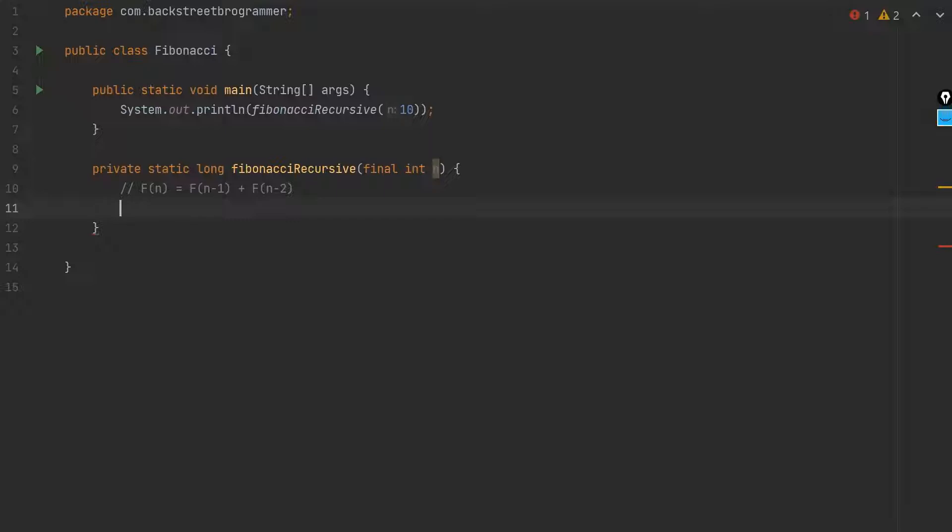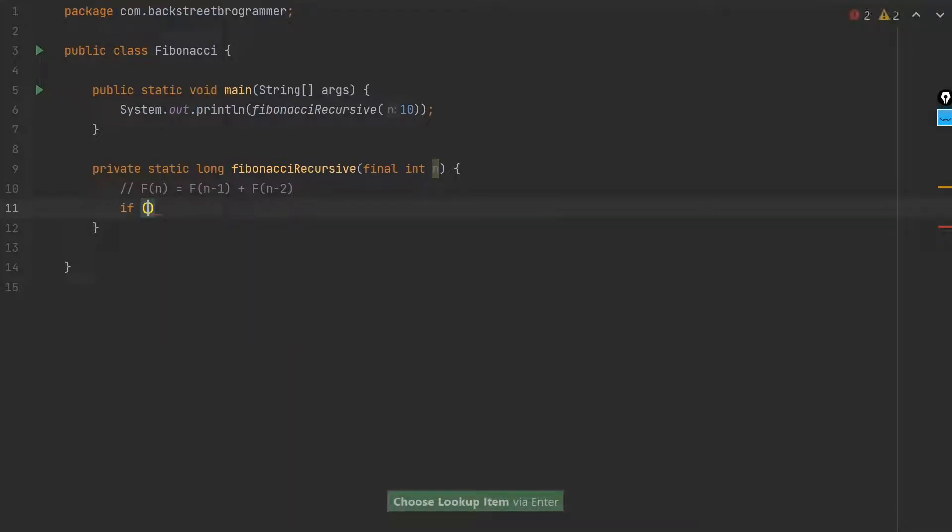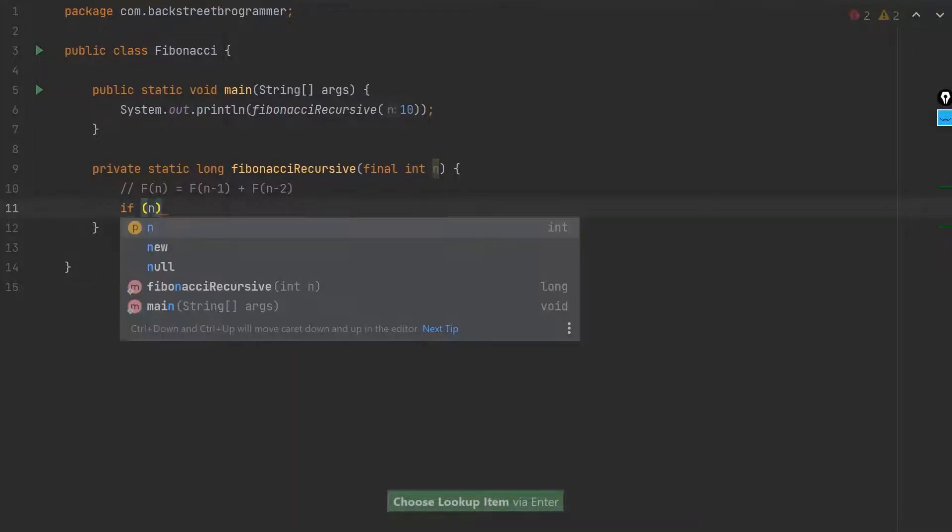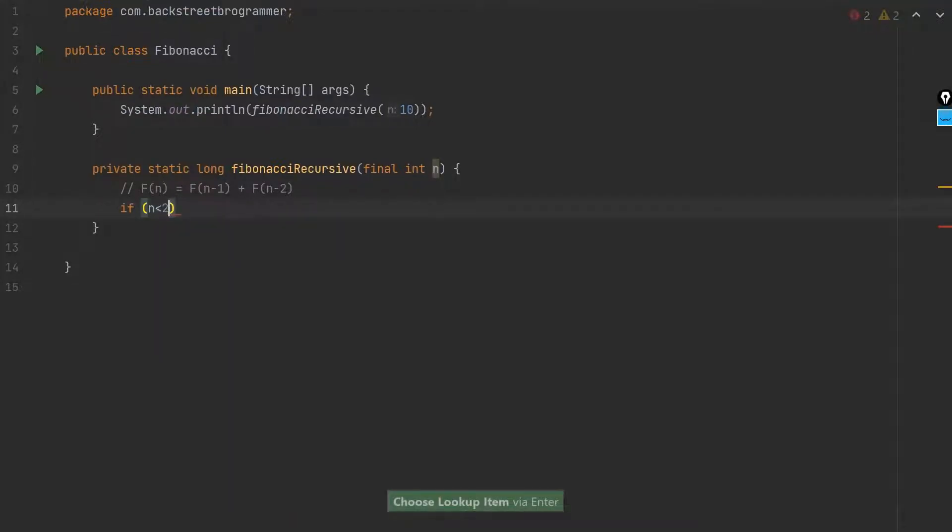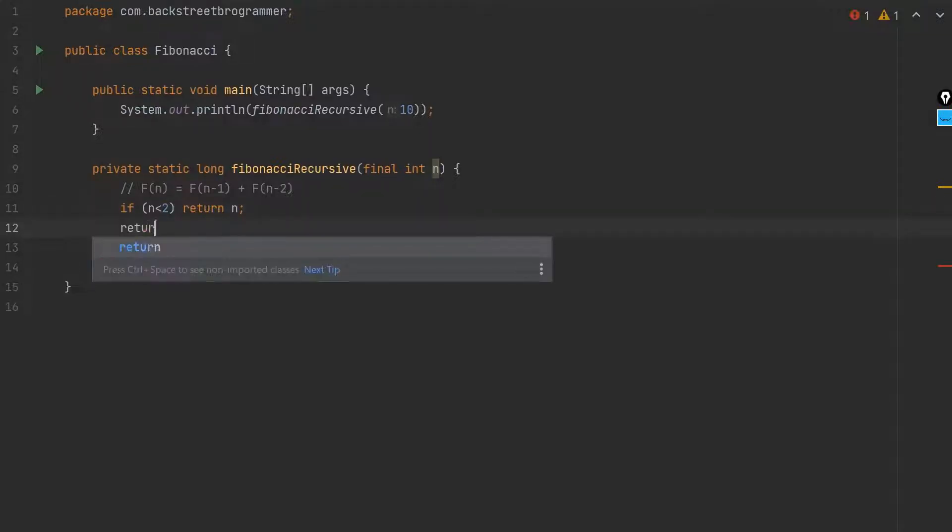As we discussed, the Fibonacci for n is equal to n minus one plus n minus two. For the base condition we already saw that the Fibonacci for zero is zero and for one it's one. So it means that if n is less than two, then we simply return n, which means that if it's zero it would be zero, if it's one it's one. Negative numbers don't make any sense for Fibonacci numbers.